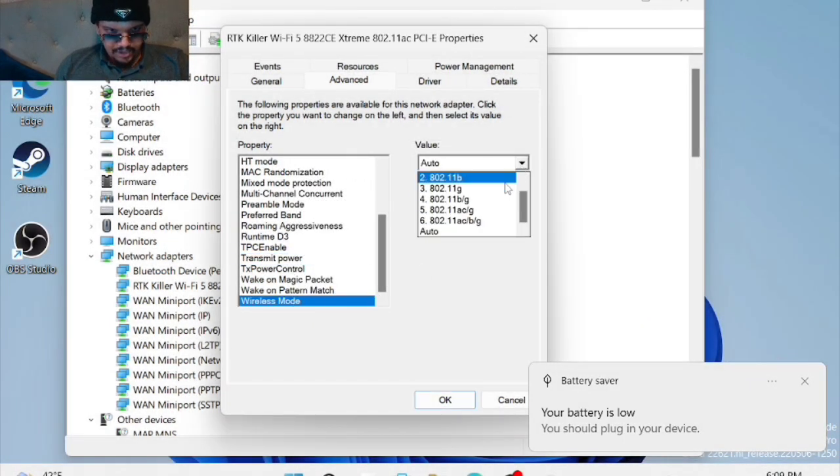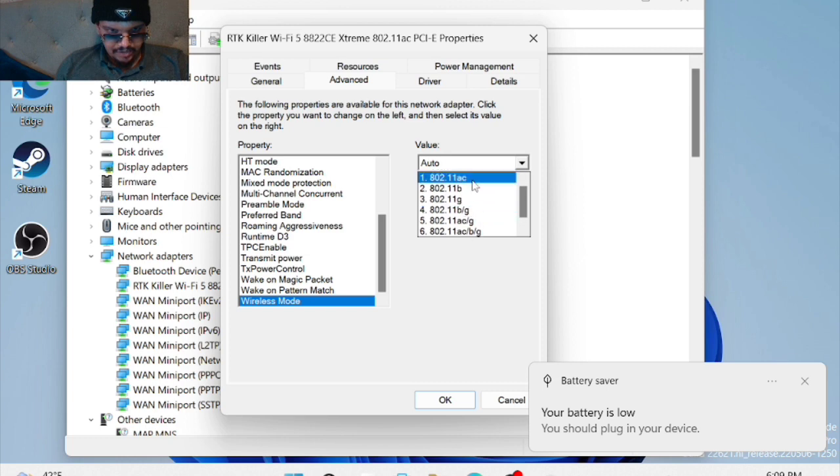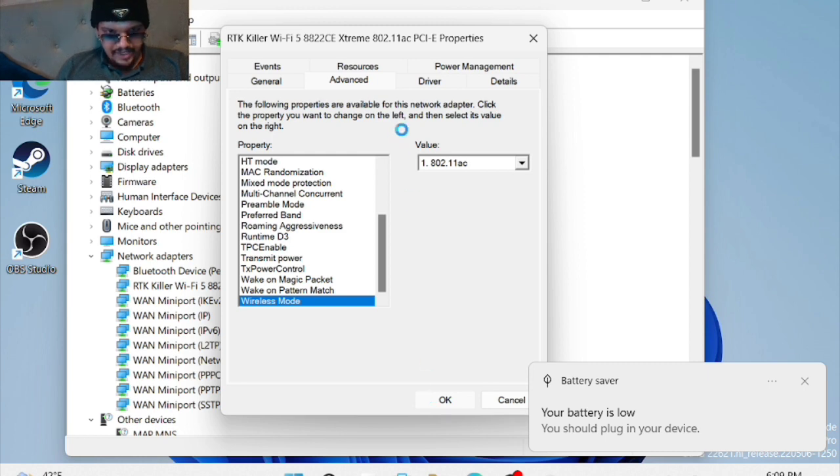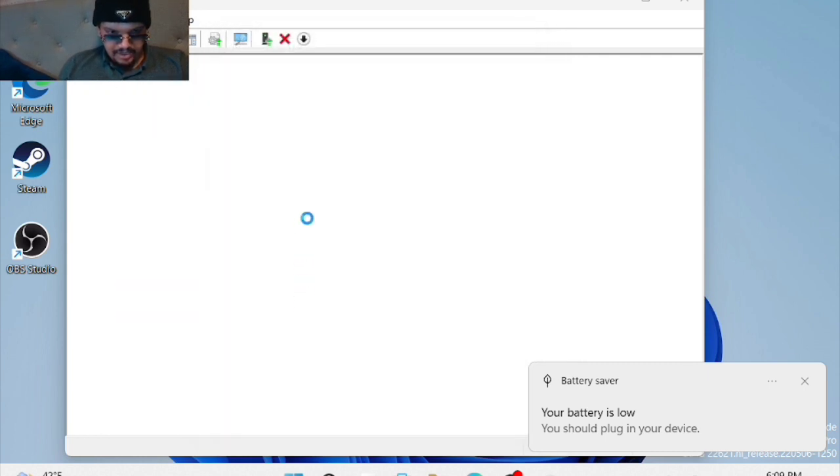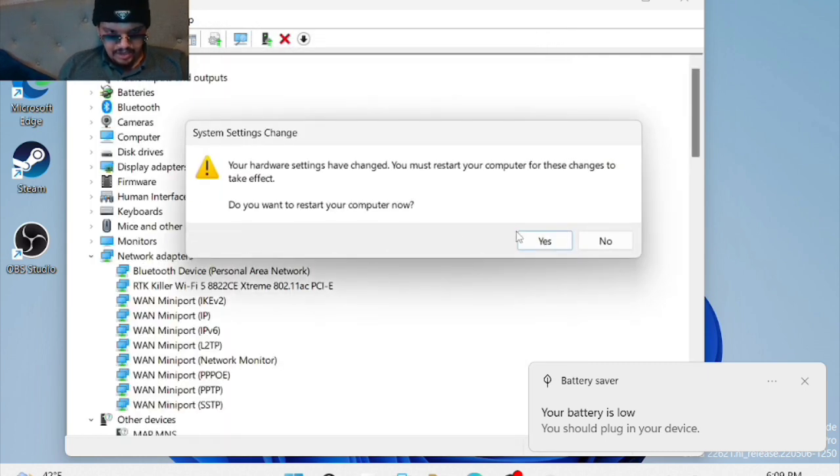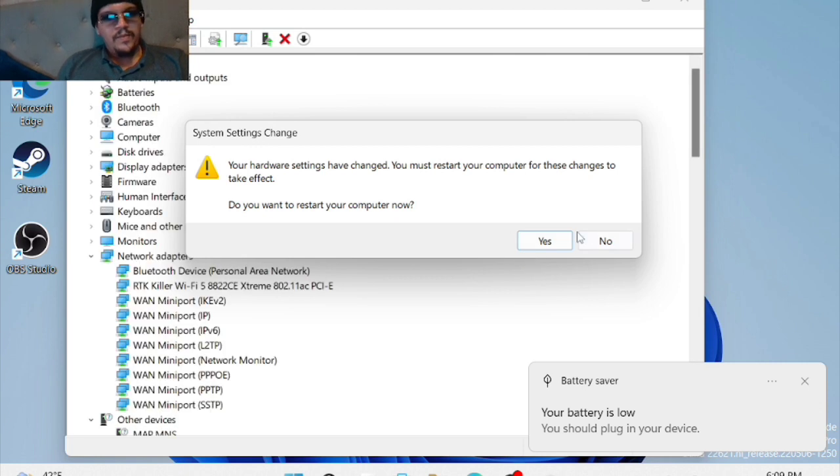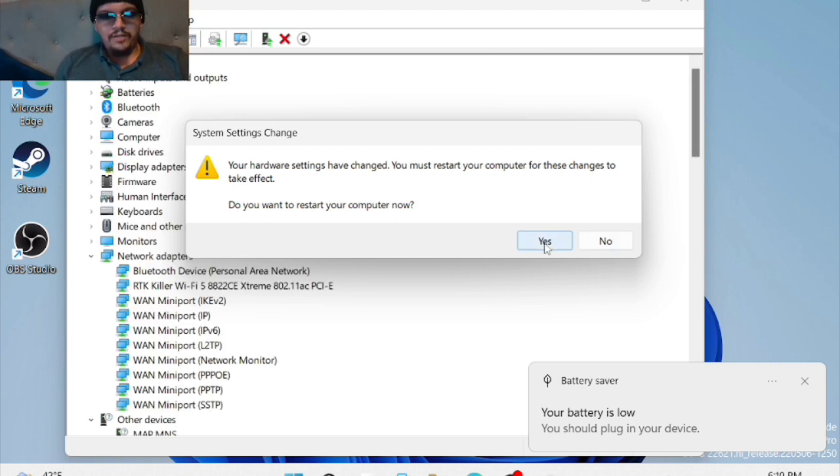And then on wireless mode, you're going to want to set this to 802.11ac. I'm going to click OK. That's going to configure the driver options to the most optimal. Once you're done, you can restart, which I'm going to do now. That's going to cut out the video.